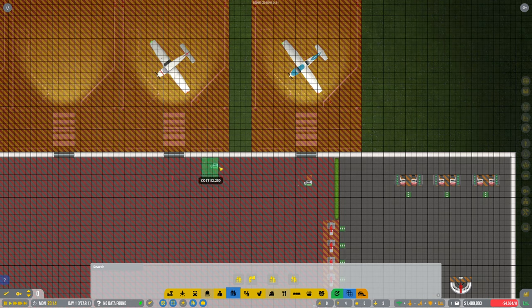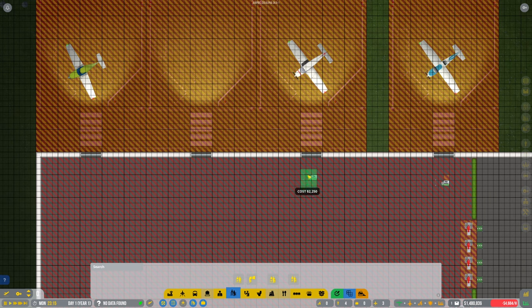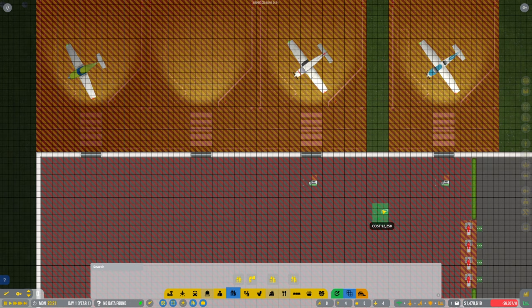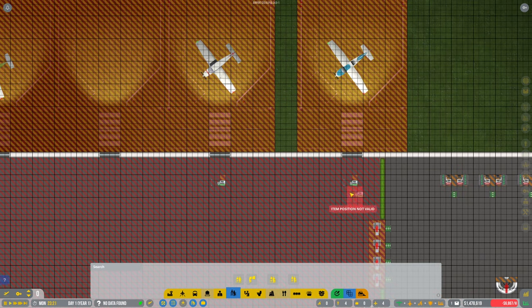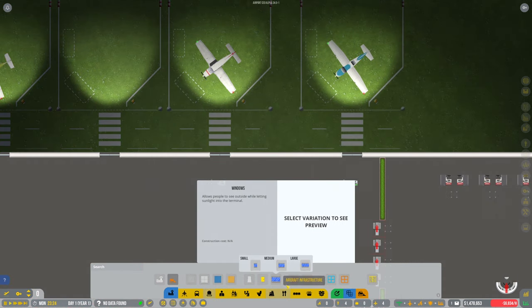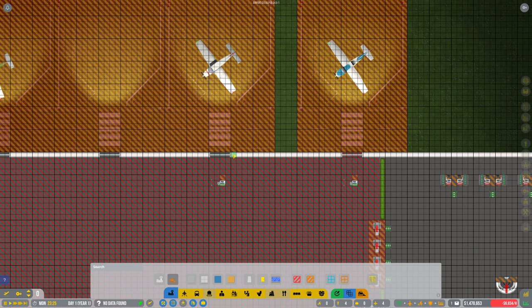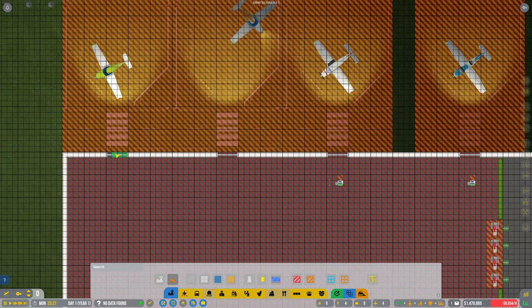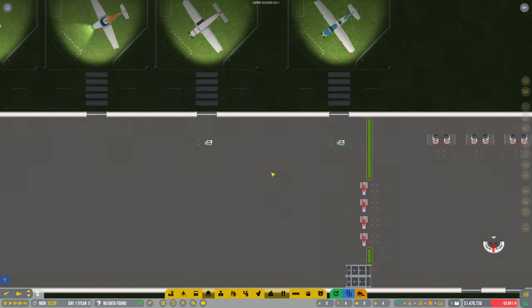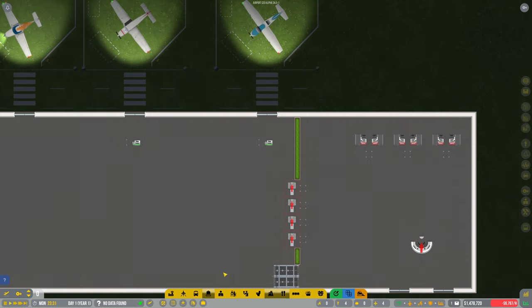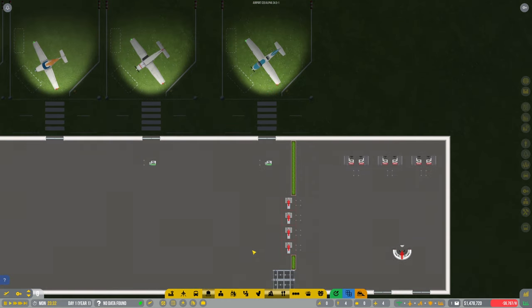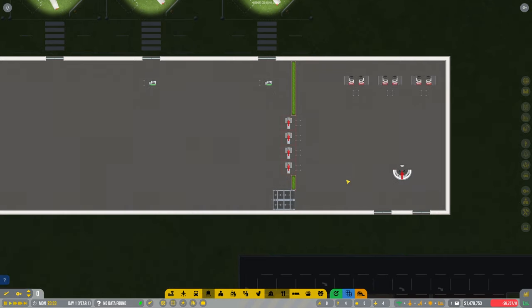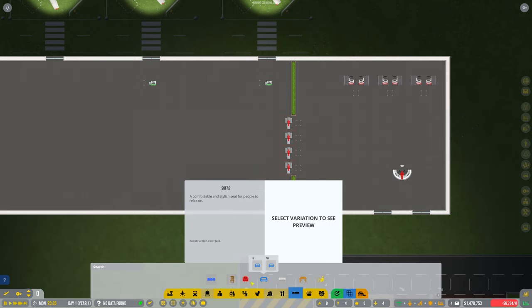Also, I need to make this secure as well. Otherwise you're going to have problems getting on to the flights. Don't forget that. As we're going to have some basic stuff in there, boarding gate, we've got security, we're going to need staff obviously. Let's get some seating in place.